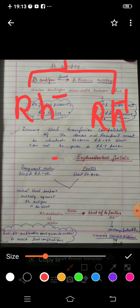What happens during the first pregnancy? The most important thing to keep in mind is that during the first pregnancy, the mother's blood and the fetus's blood are separated by the placenta. So there is no direct contact between the blood of the mother and the blood of the fetus. But during delivery of the first child, there is a possibility that the maternal blood is briefly exposed to a small amount of fetal blood.